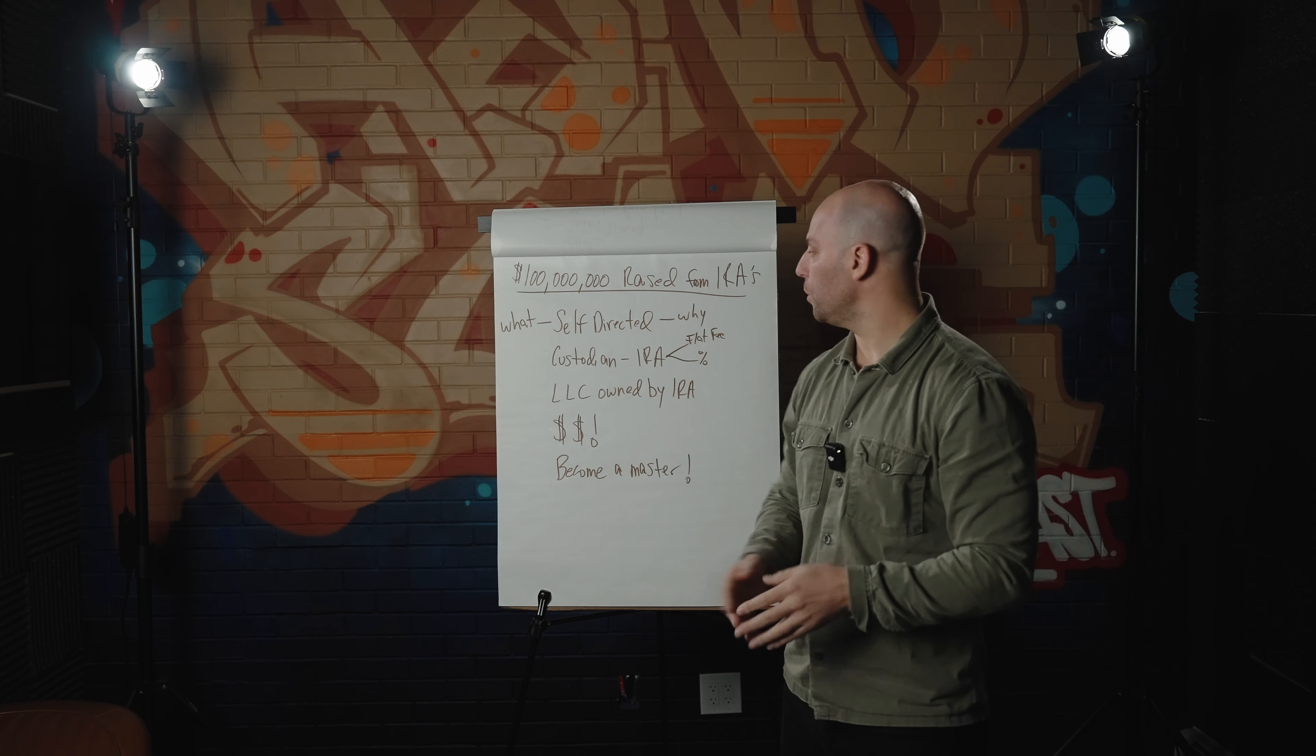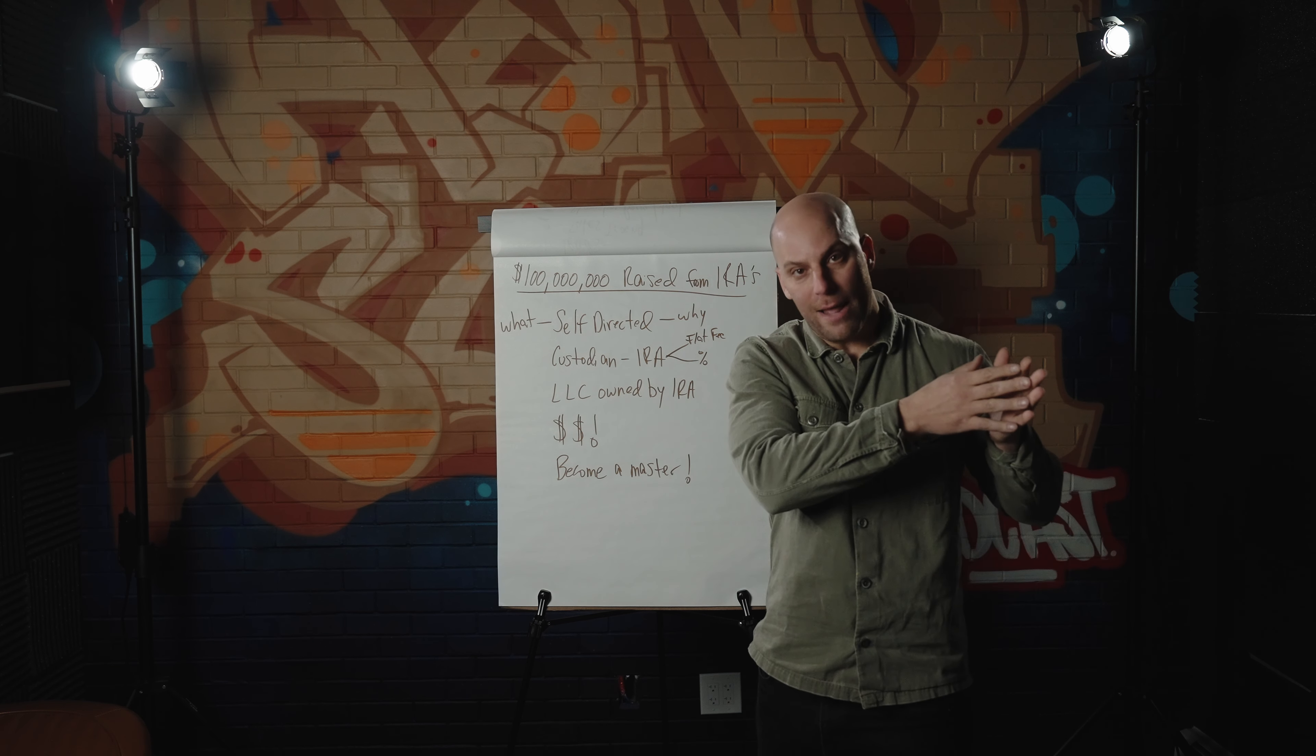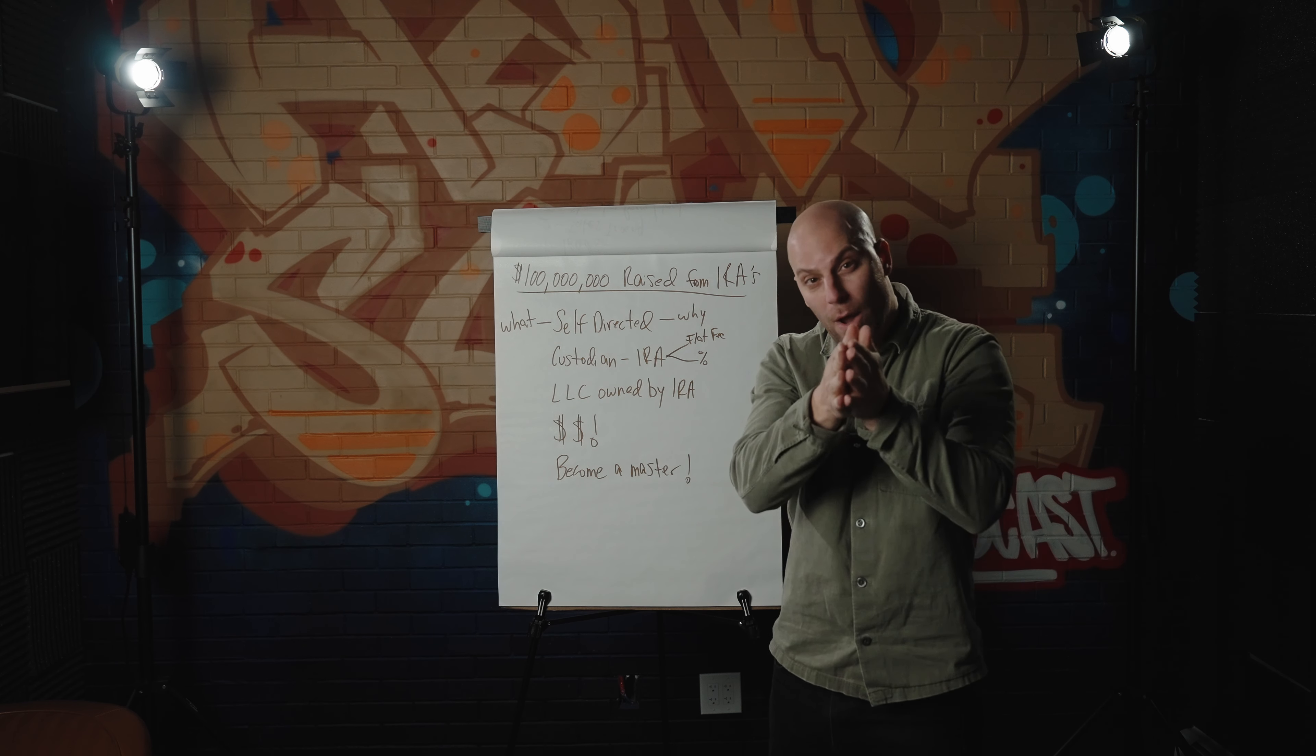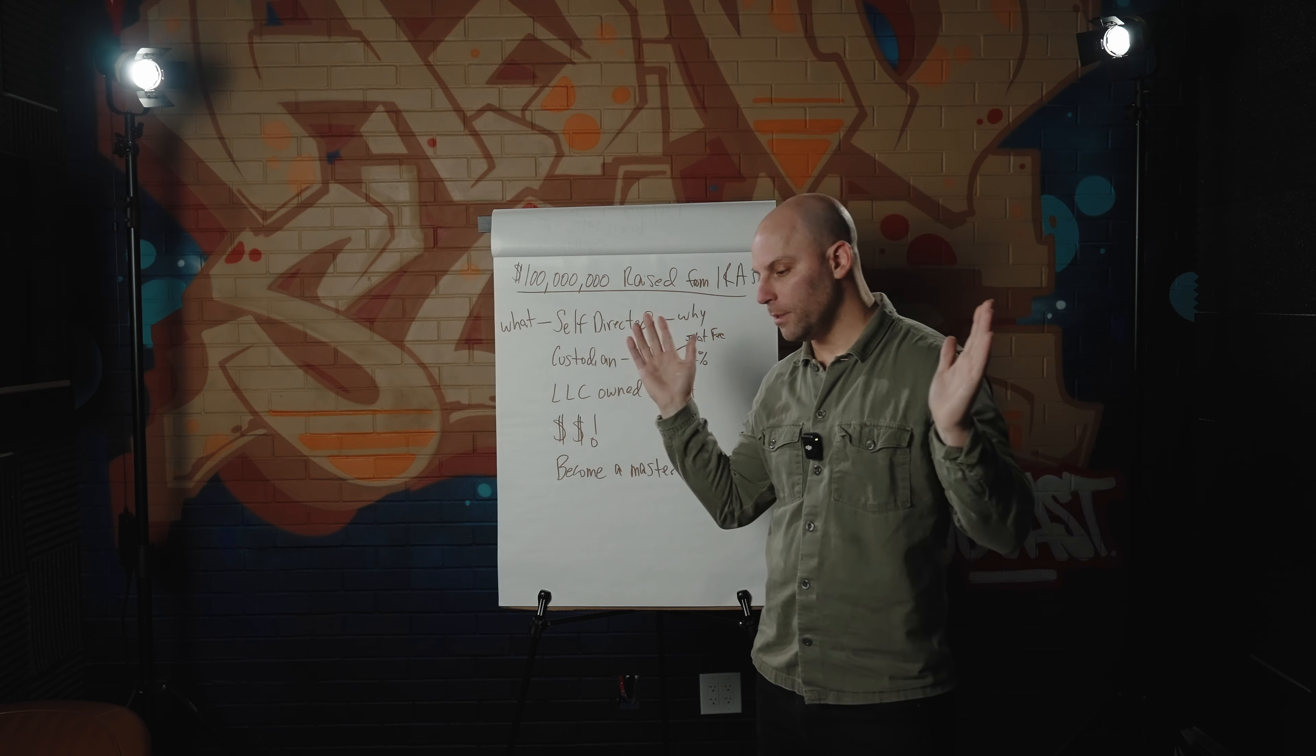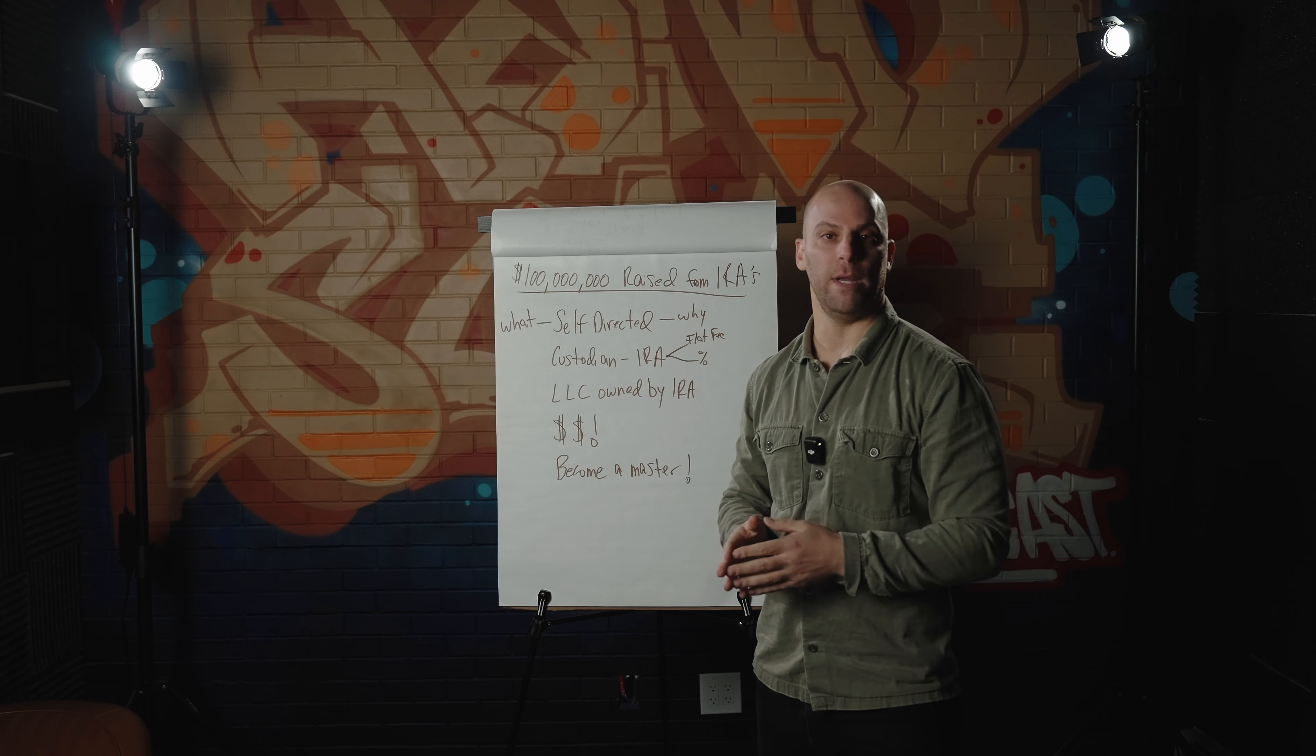It all starts with an IRA custodian. An IRA custodian is essentially a person or a company that facilitates the IRA. They are the custodian. They hold the IRA. I use Next Generation Trust Services. No plug there. I just use them for the last 10 or 15 years and they've done great.